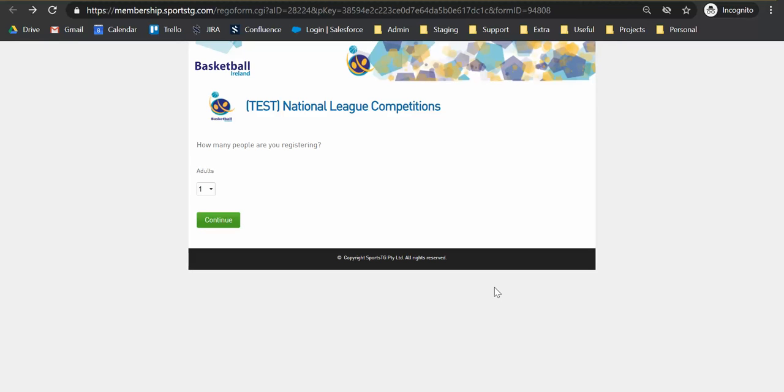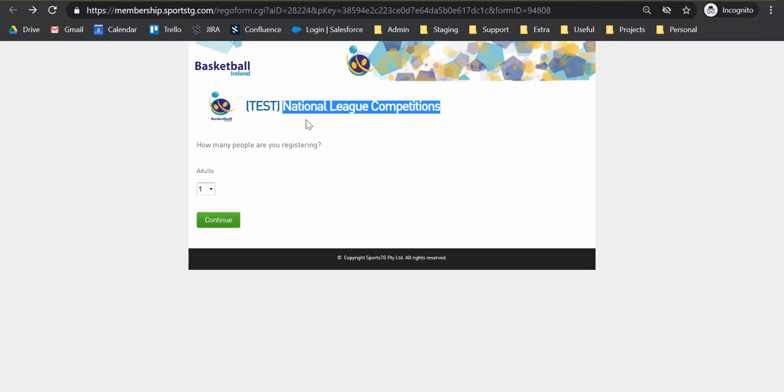Just an important distinction to make when you do receive your license application, just make sure what you can see up here is National League competitions. The form you would have already completed for the season would have probably had your area board on it, so just make sure that anything you complete for your license application says National League competitions at the top.